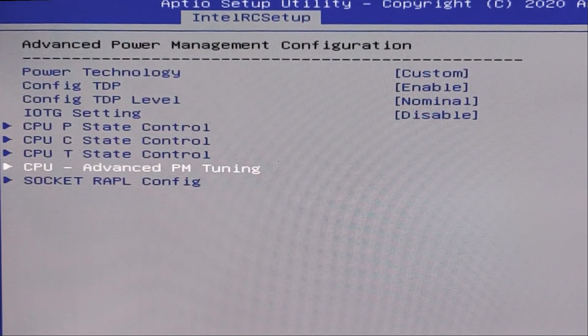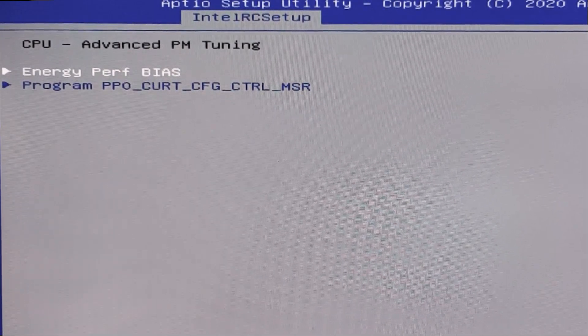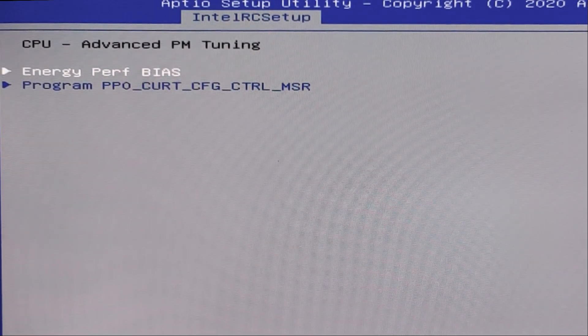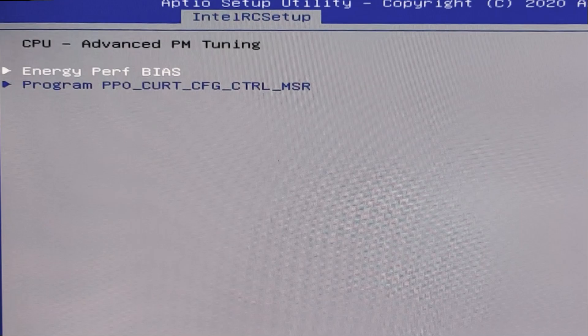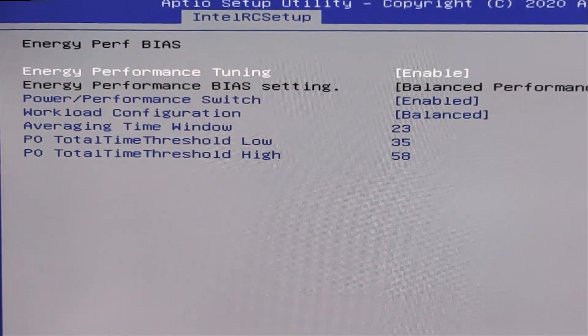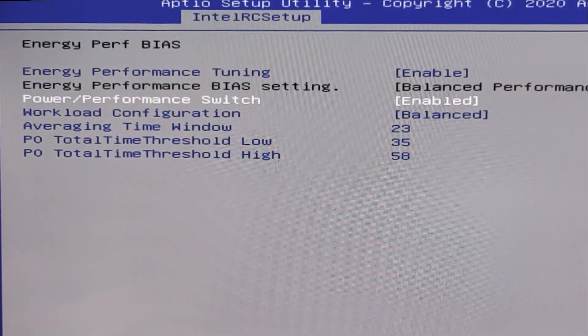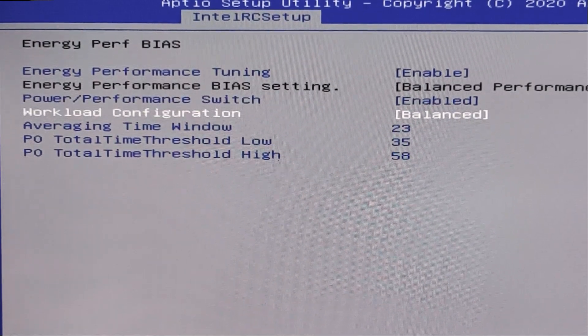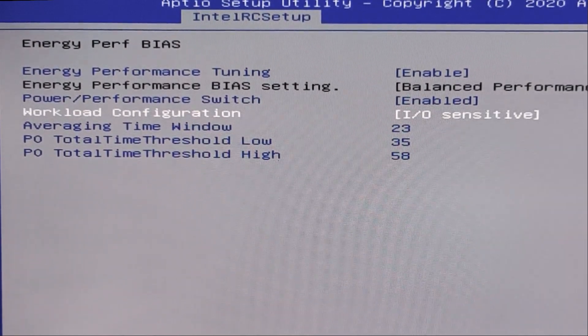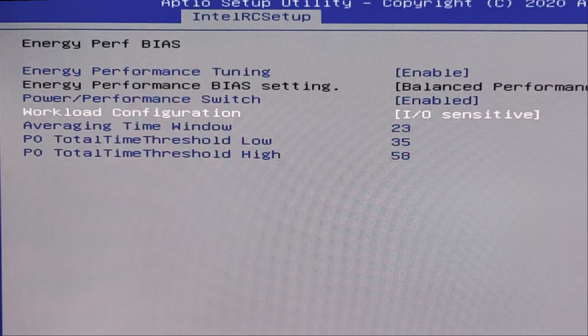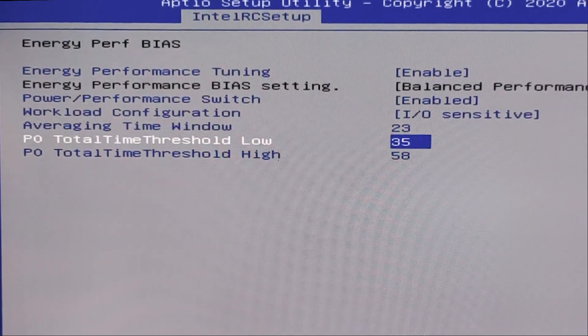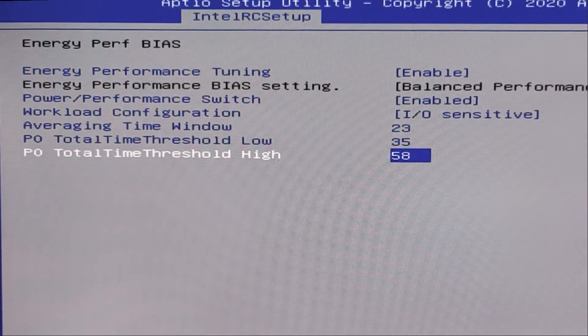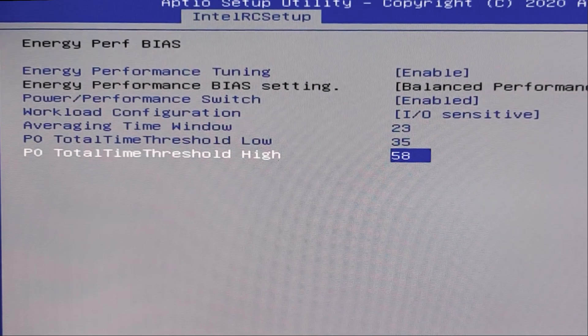Next, CPU advanced PM tuning. Here we need to open first, first tab, this energy perf BIOS. And here this enabled, this enabled. Here we need to change to IO sensitive. And 23, 35, 58, let's leave it as it is.